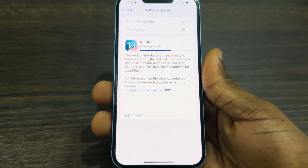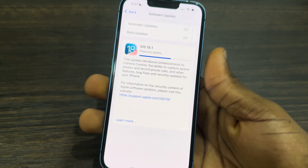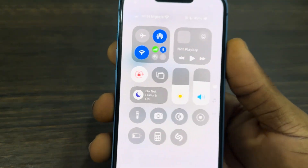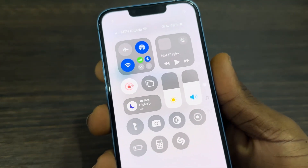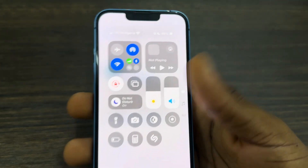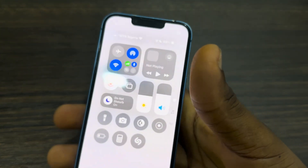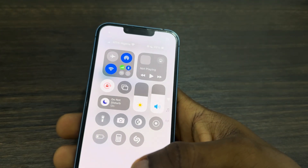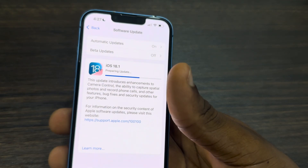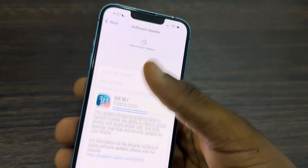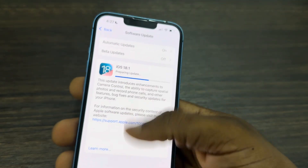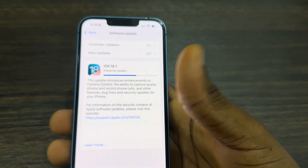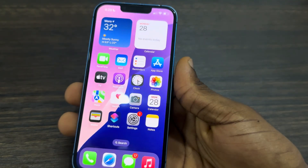The first thing you can check is your network connection. If you don't have a good network connection or no connection at all, make sure you connect to one. Connect to a WiFi network or use your mobile data, but it is mostly advisable to use a WiFi network. You can also try refreshing to see if the update is going to show up.